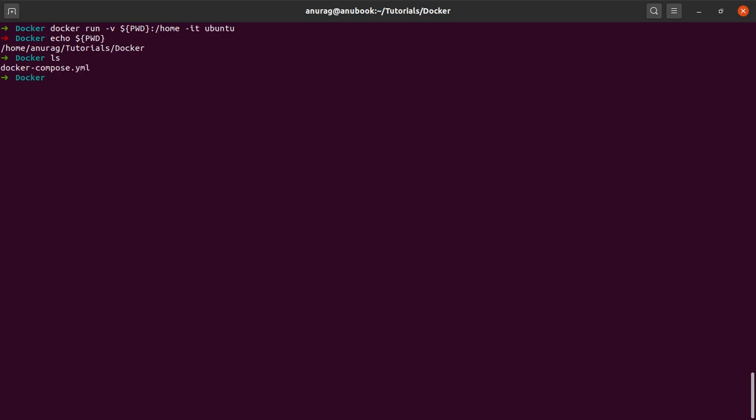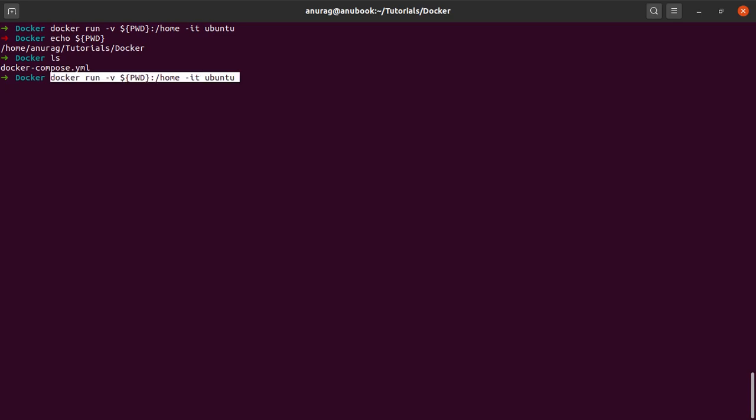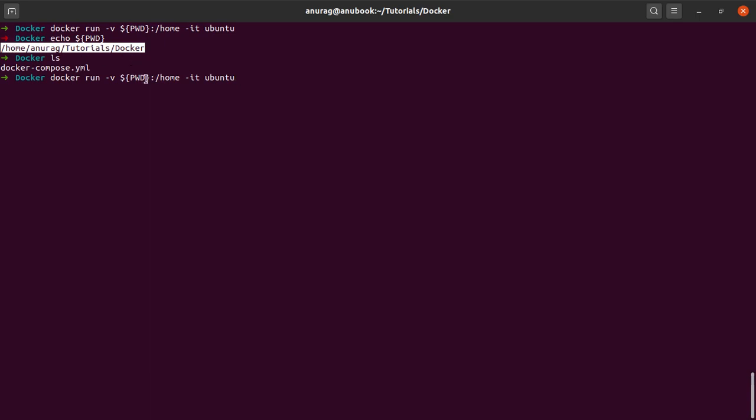This directory contains just a single file which is docker-compose.yaml. I run the above Docker command and what I'm saying is that mount the present working directory, which in this case is this directory—you can also supply this name directly over here—to the slash home directory in my container.